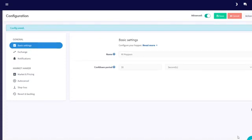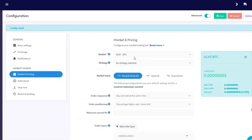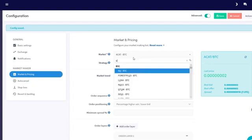Before we can head on the market making dashboard, we'll have to configure which market we're exactly going to make. Go to Market and Price.